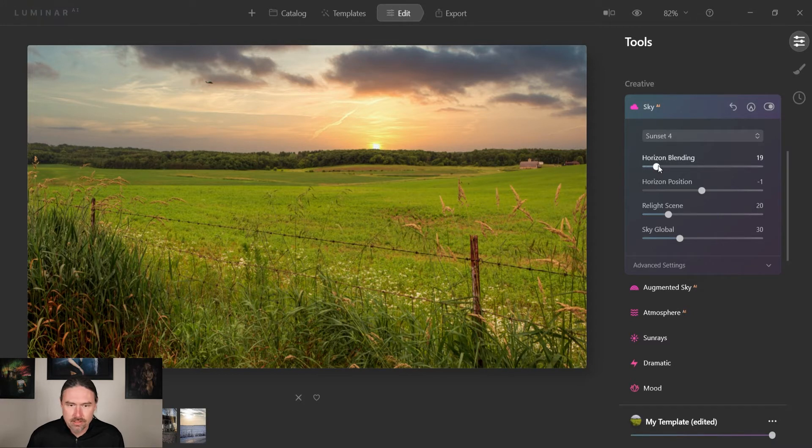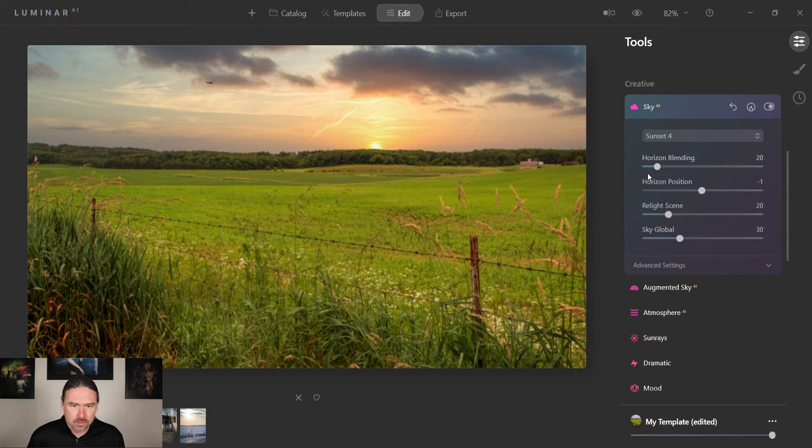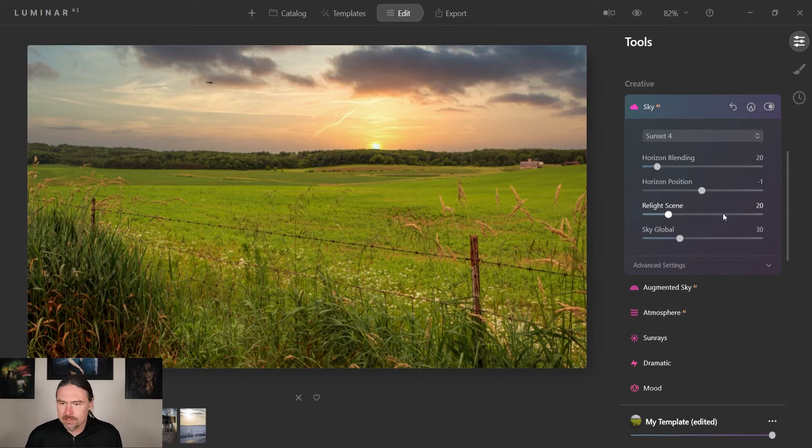But I don't want it to be completely crisp, so I think I'm gonna go with maybe a 20. That should make everything go good.